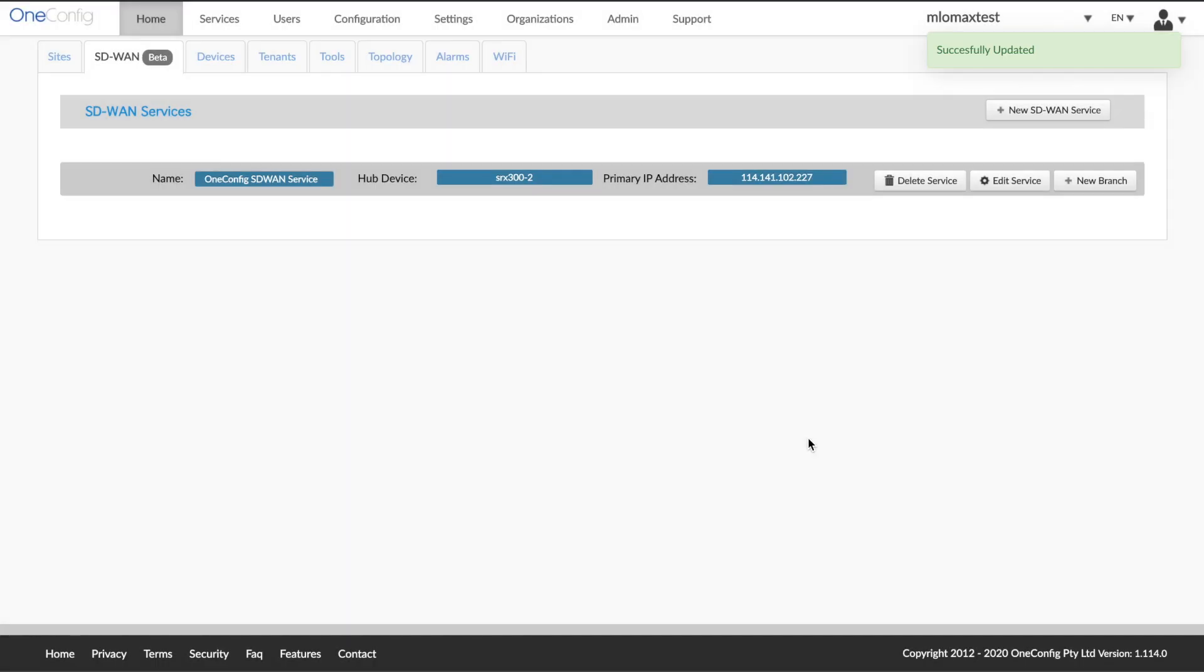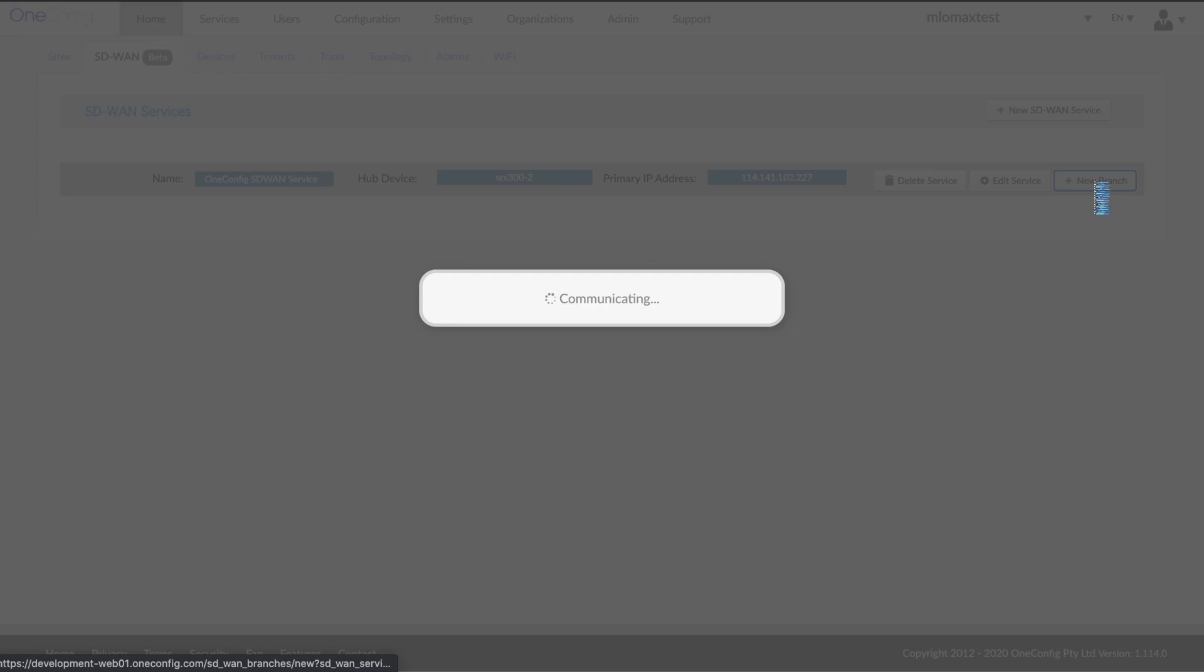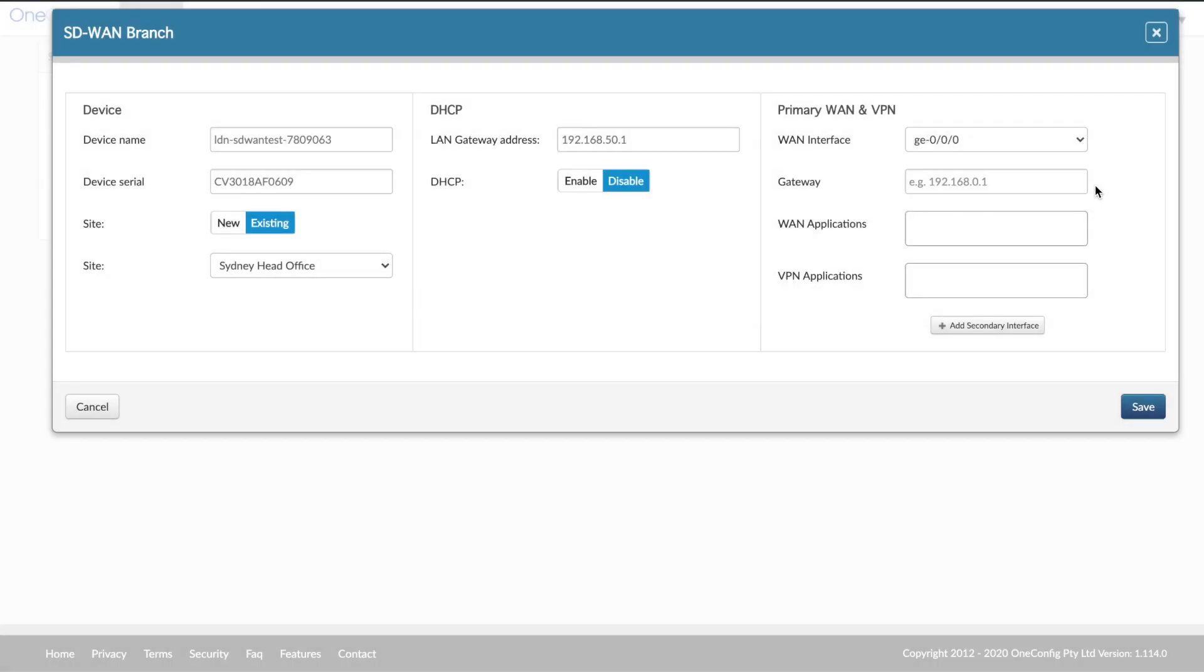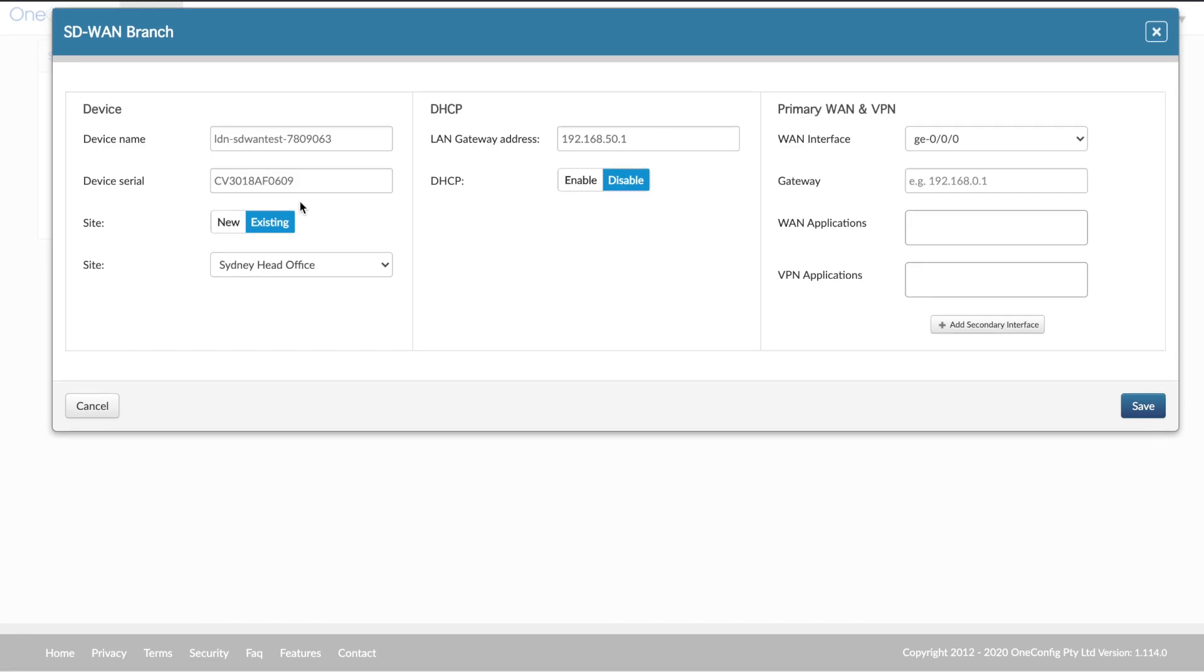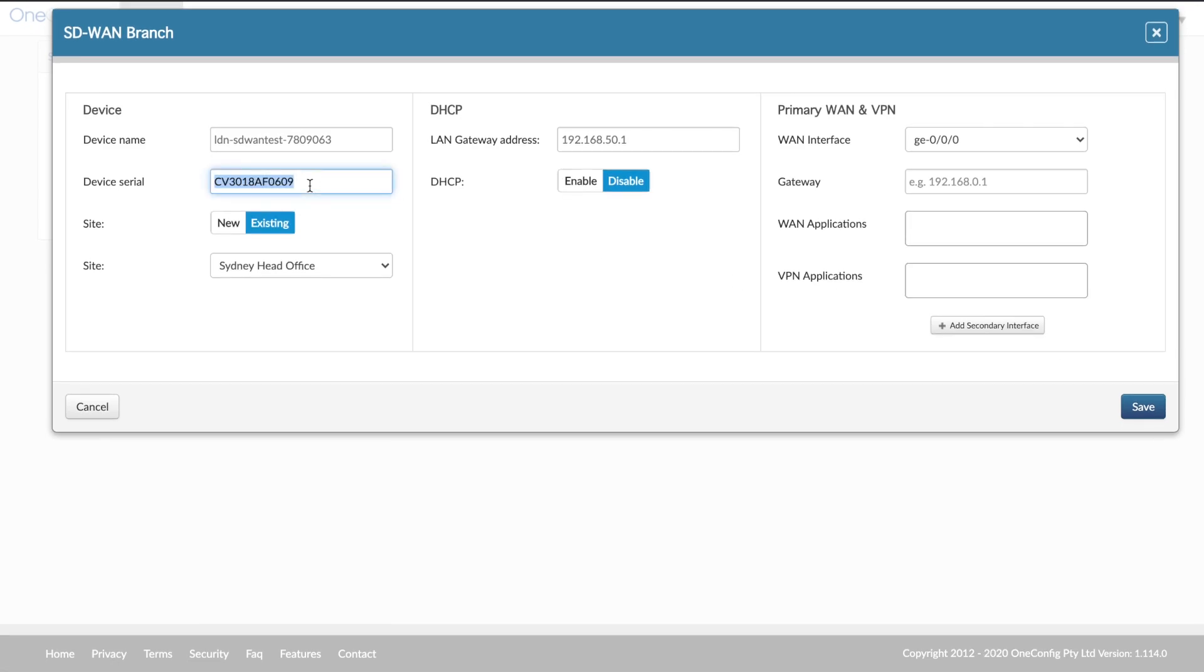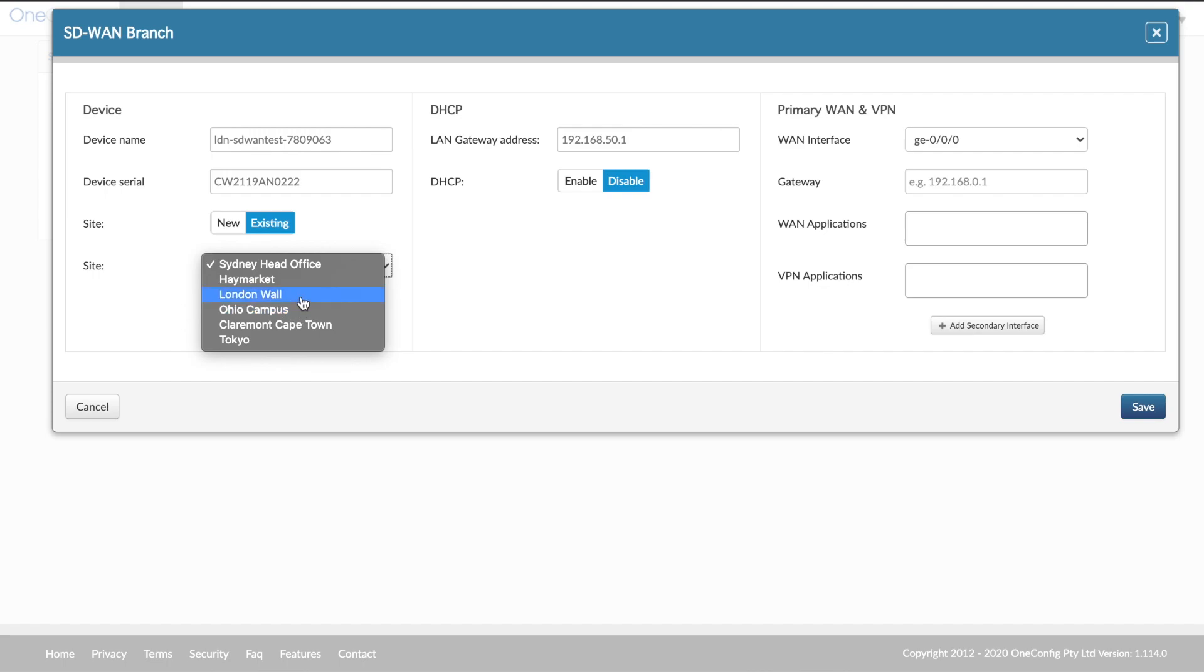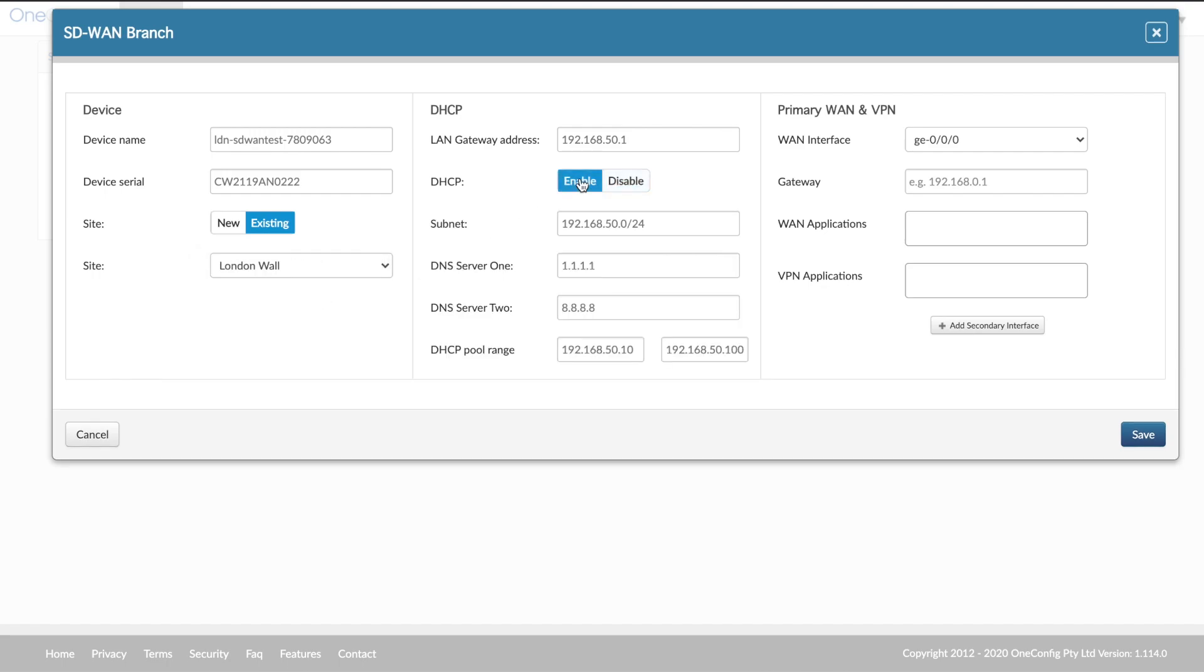Now that we have our service created, we'd like to add a factory defaulted SRX device as a new branch. Here we have our device serial number that we've inputted, our device name, whether it's an existing site or we're going to create a new site. In this instance, it's an existing site. So we're going to add that in.